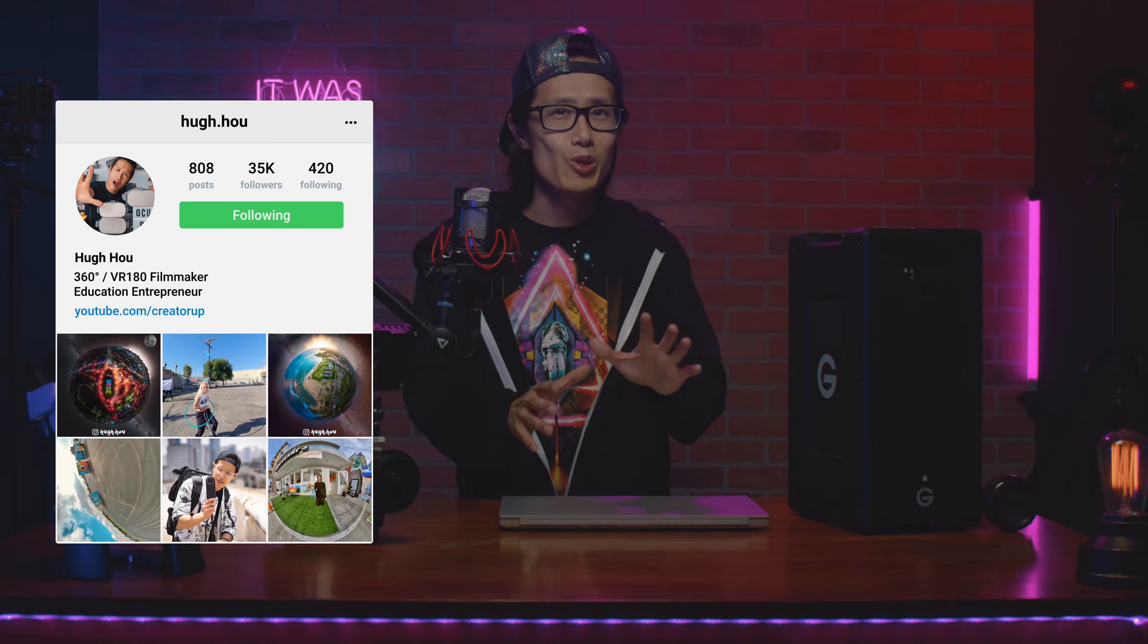Hey, what's up everybody? It is your boy Hugh here from CreatorUp, the YouTube channel where filmmaking nerds like me and you hang out learning the next level filmmaking in virtual reality and 360.